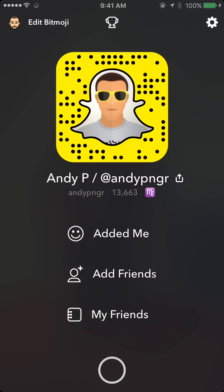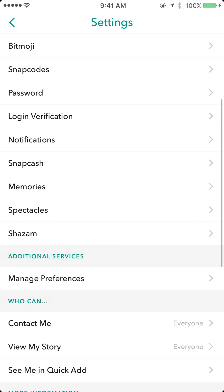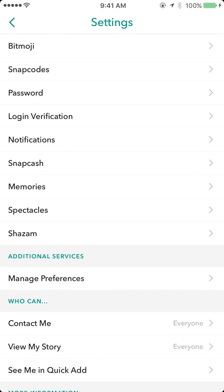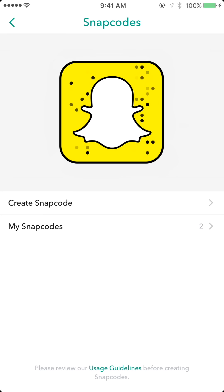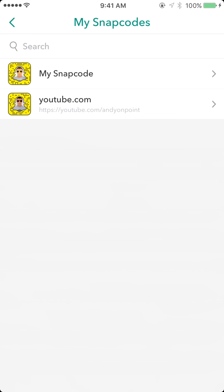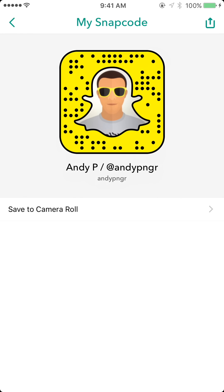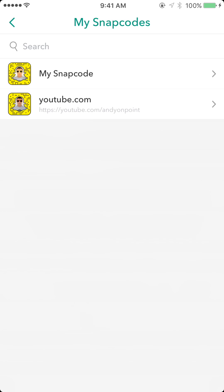To create one, you swipe down, go to Settings, tap on Snap Codes, then tap 'Create Snap Code.' All the ones you've created so far will be saved under 'My Snap Codes.' Here I have my original one created through Snapchat, not through the snap code creator.